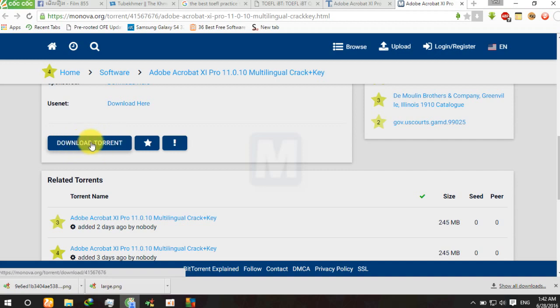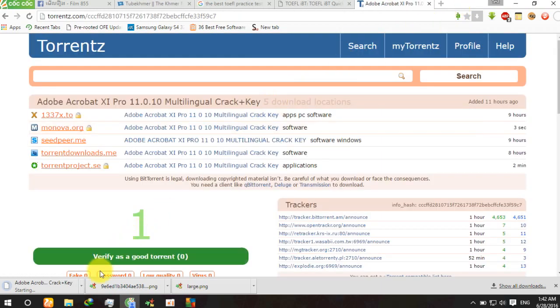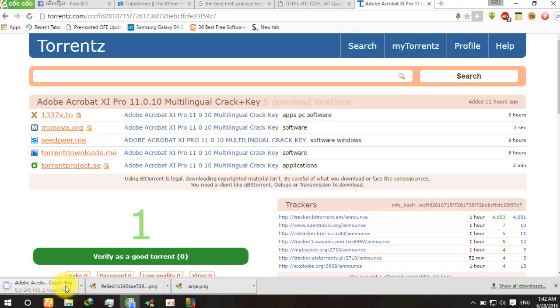Yes, this is the ad from it. Okay, and now we can see that it is downloading in here.